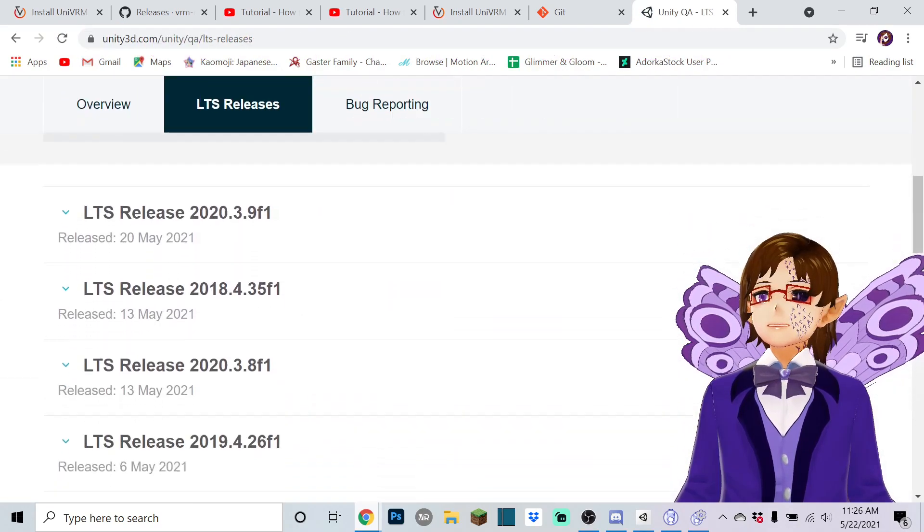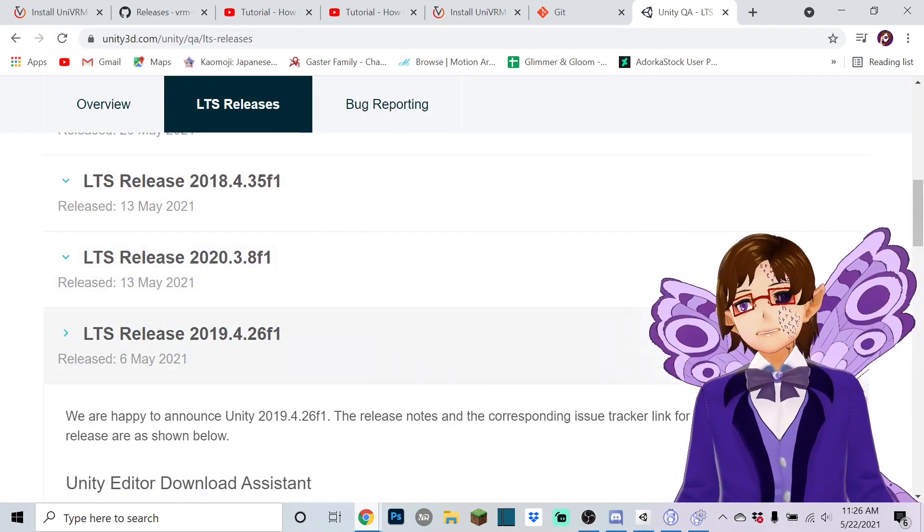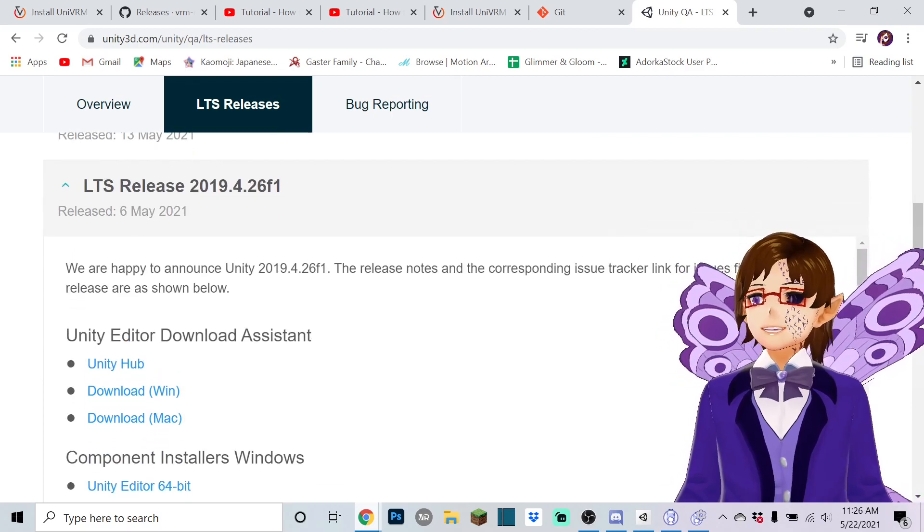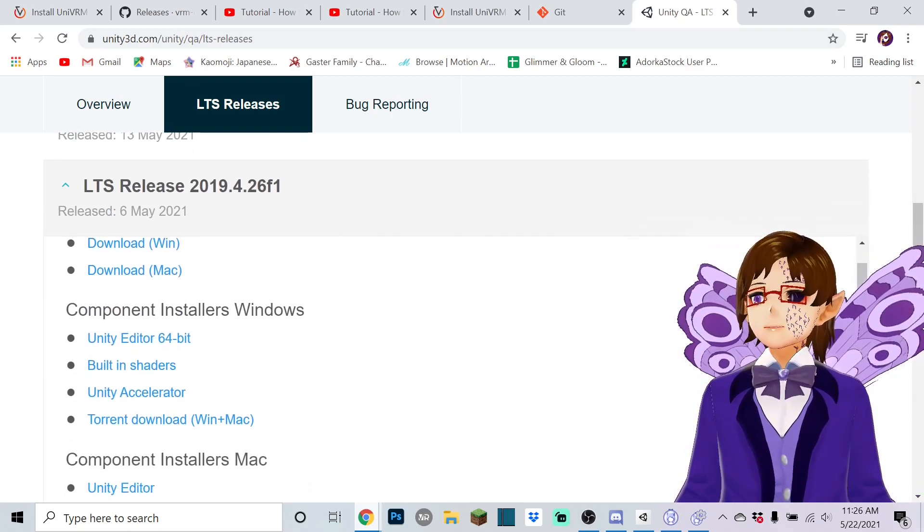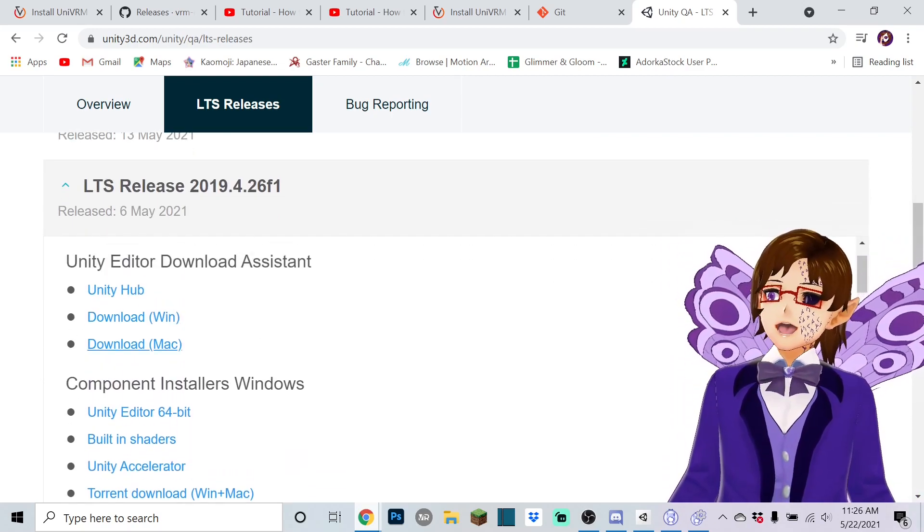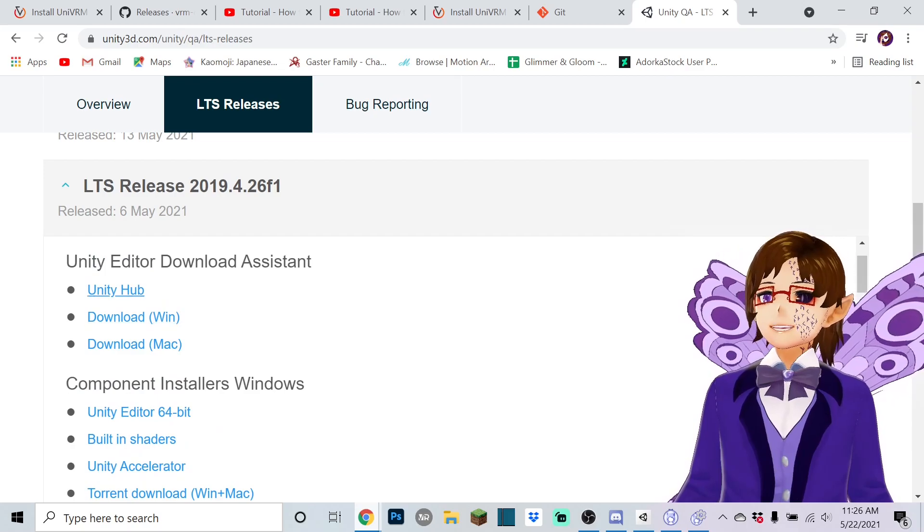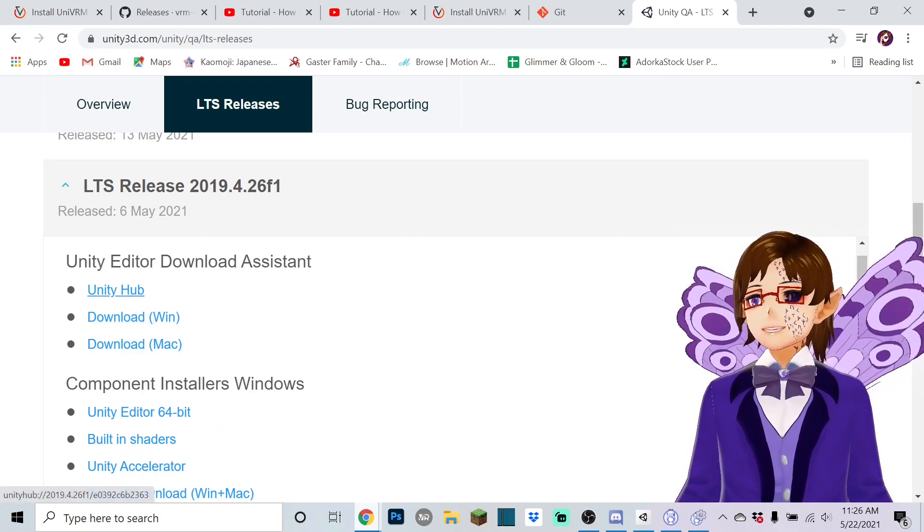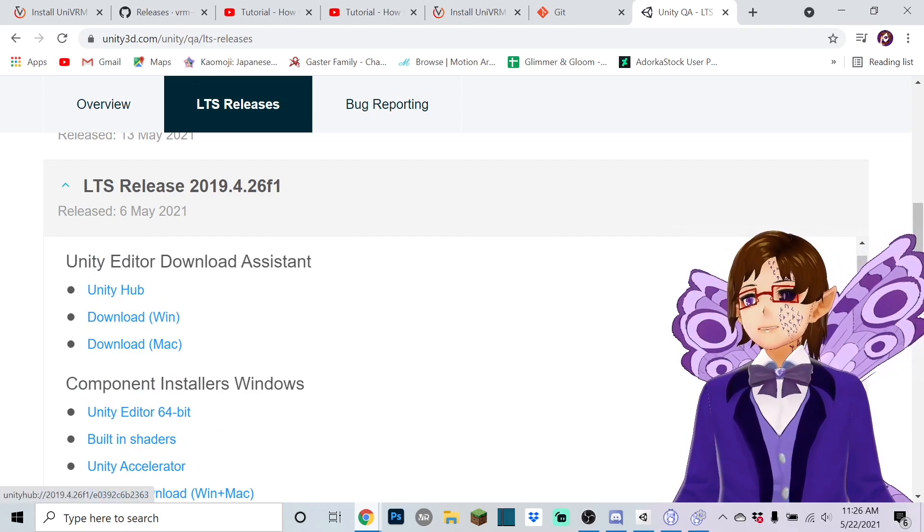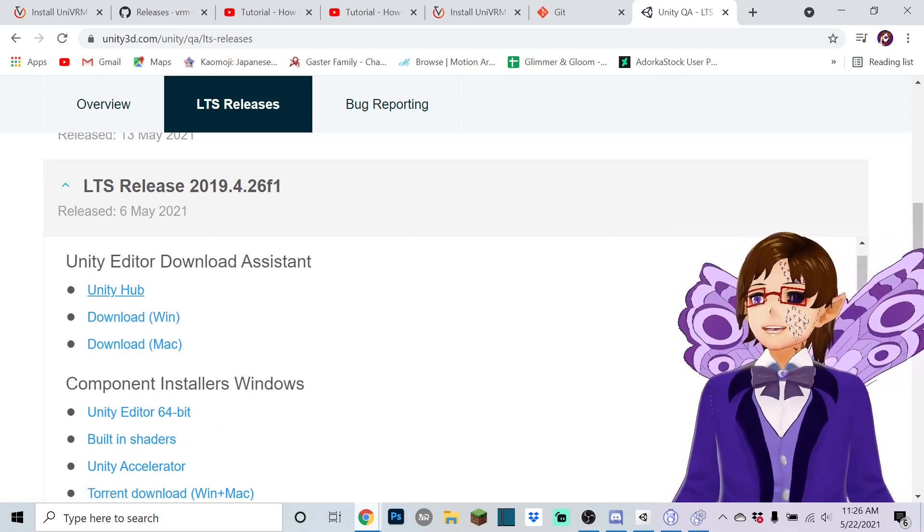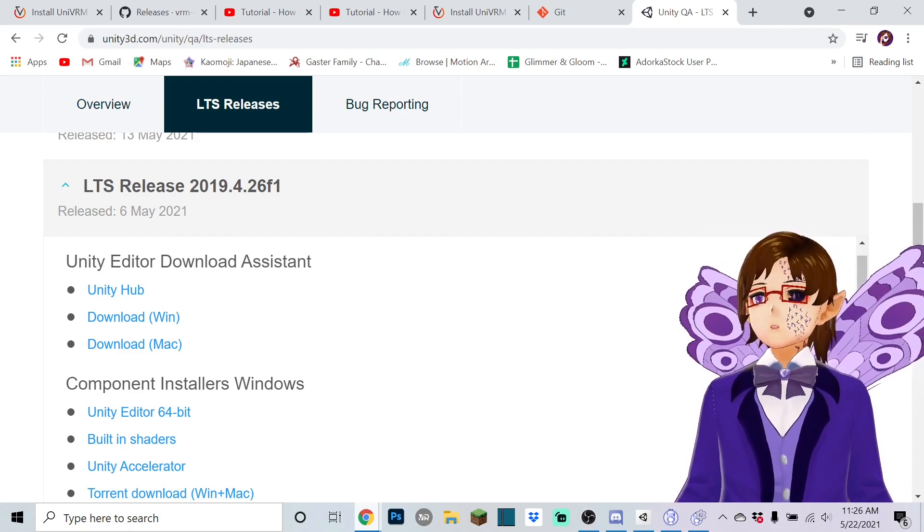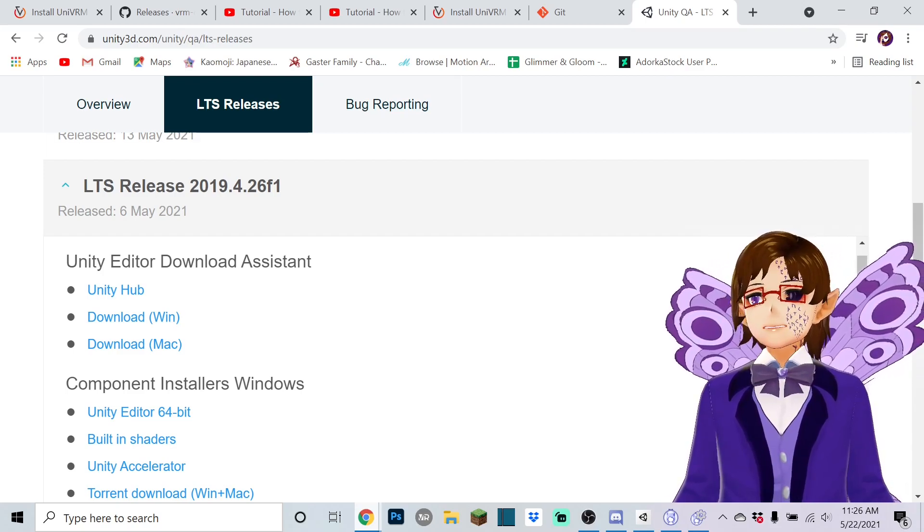So you get that and then what you're going to want to do is go to Unity 2019 and this will take you to the download archive and you're going to want the LTS release. You're going to want the 2019 LTS release and then you just download for your specific one. If you have Unity Hub you can just click that. Once that happens you've got everything you basically need to set up stuff.